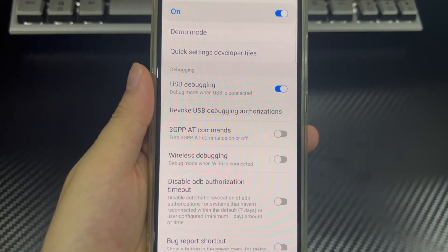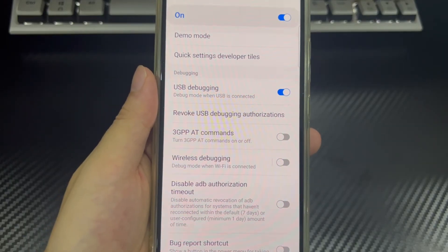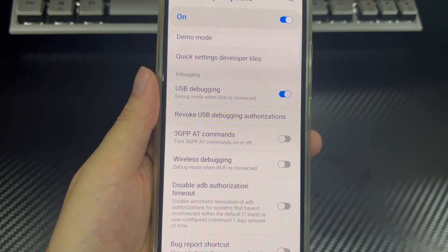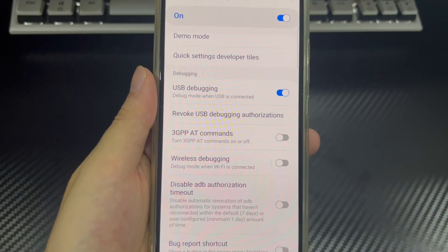There are multiple connection options for USB debugging, and each mode has a specific purpose. You can choose the mode you need to use.